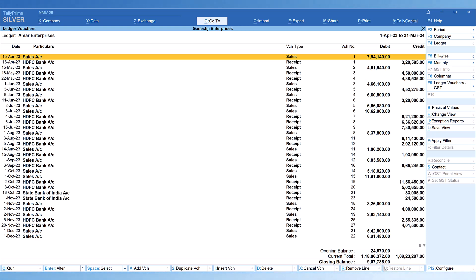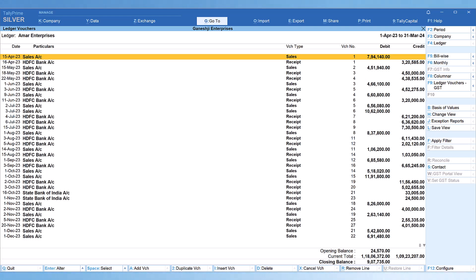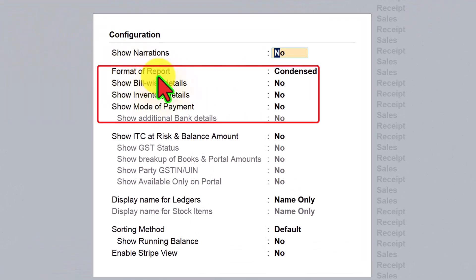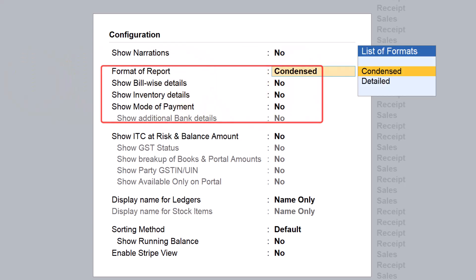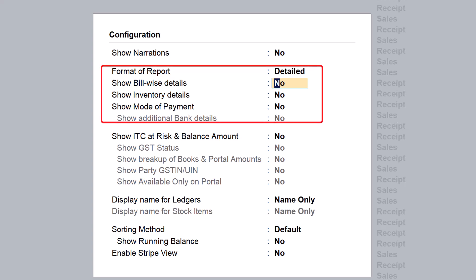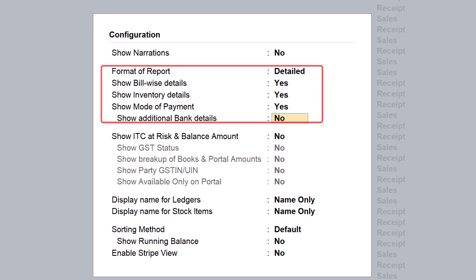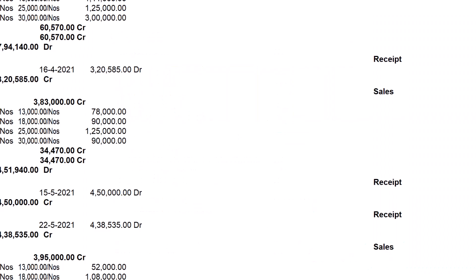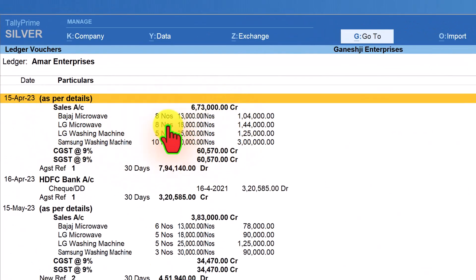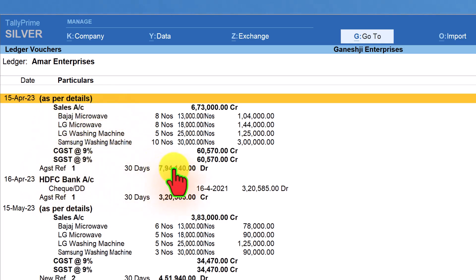Let us start with F12 Configure. To view transactions with bill-wise, inventory, and payment details, press F12 Configure. In Format of Report, select Detail. Then set Show Bill Wise to Y, Inventory Detail to Y, Mode of Payment to Y — the Additional Bank Detail option will get enabled. Press Y there as well, and save with Ctrl+A. Now you can view each transaction with inventory details and bill-wise detail.